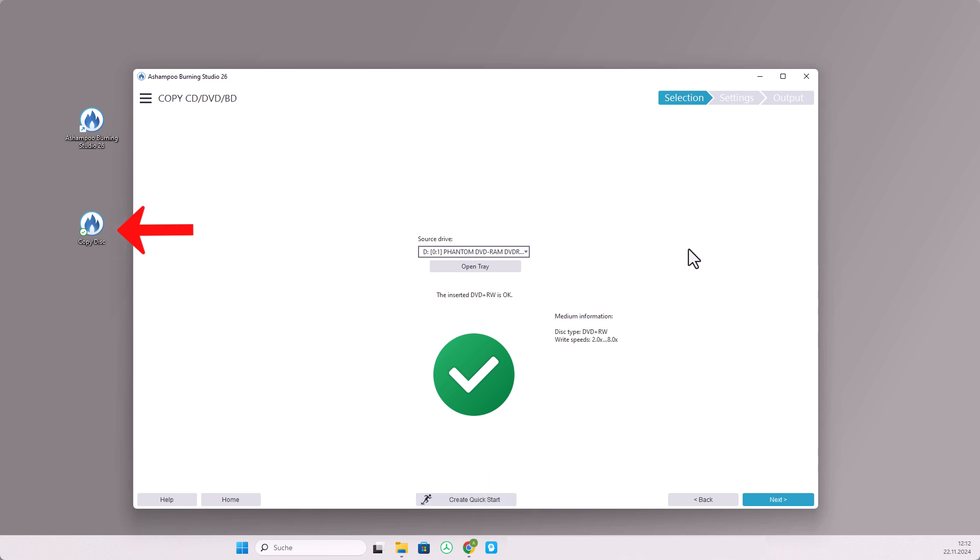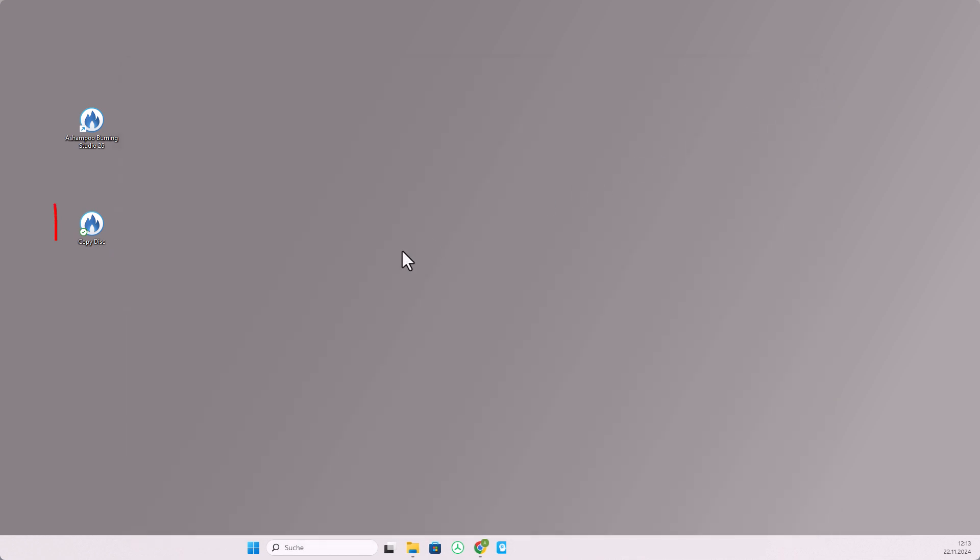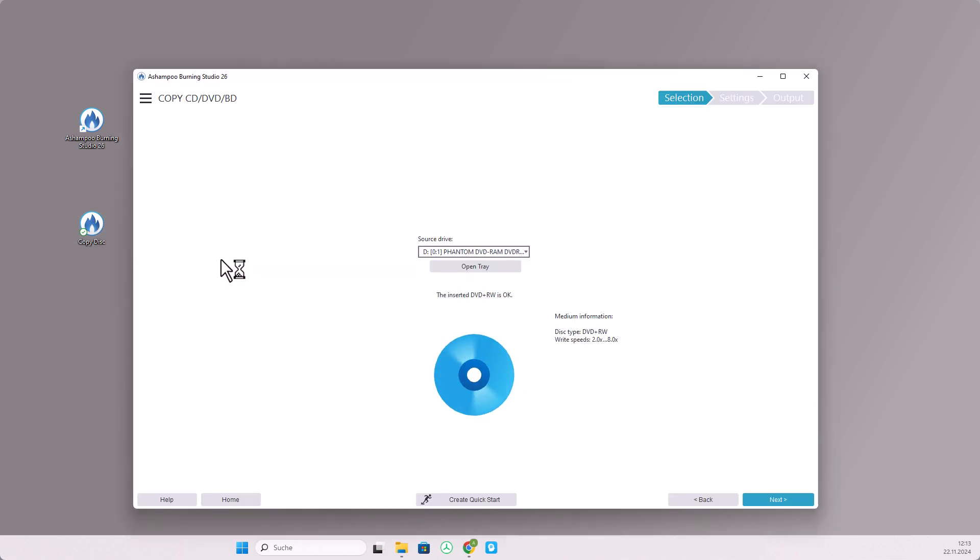To demonstrate this, I will close the program and now start the function from the desktop with just one click. The advantage of this is that you can neatly organize all frequently used functions on your desktop.